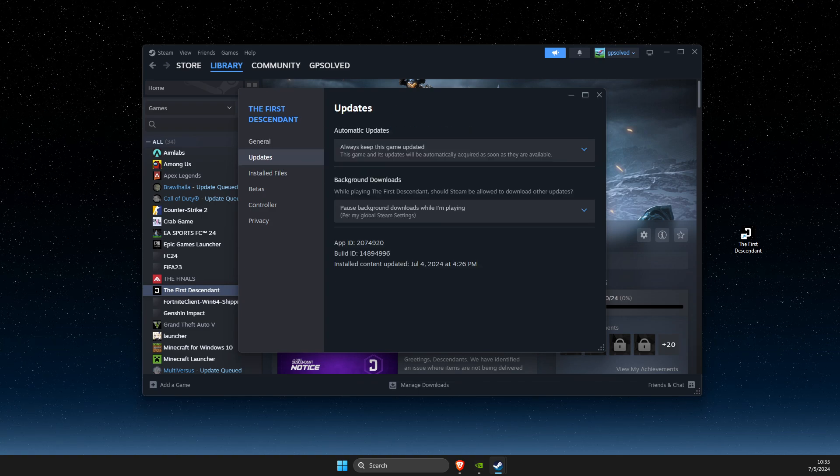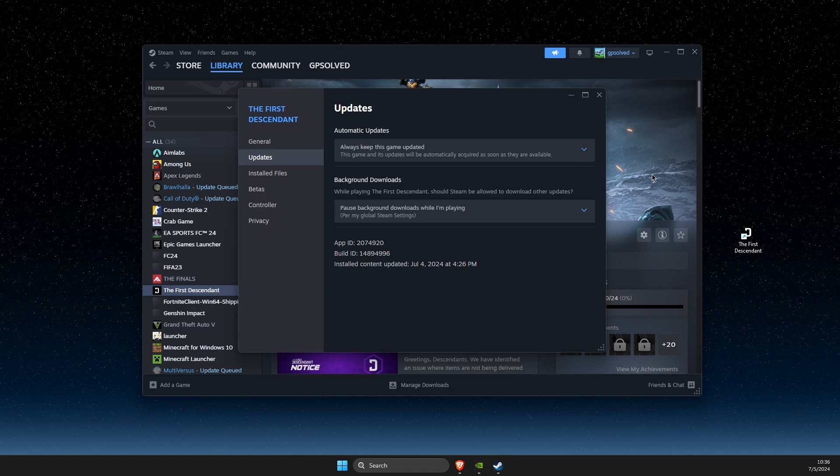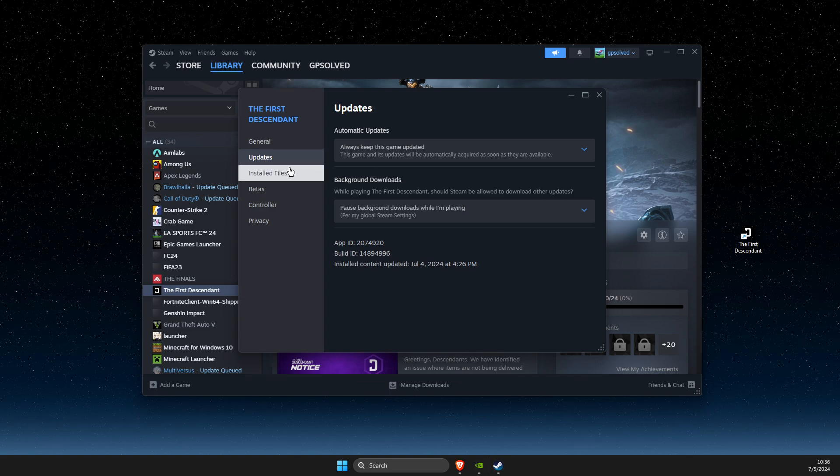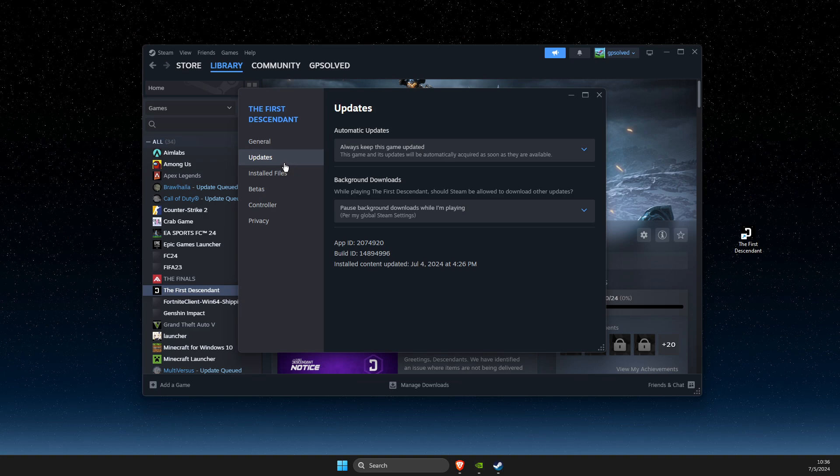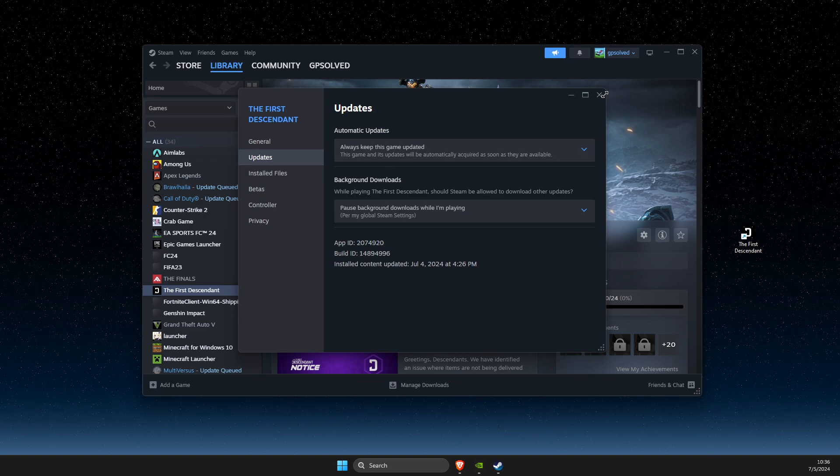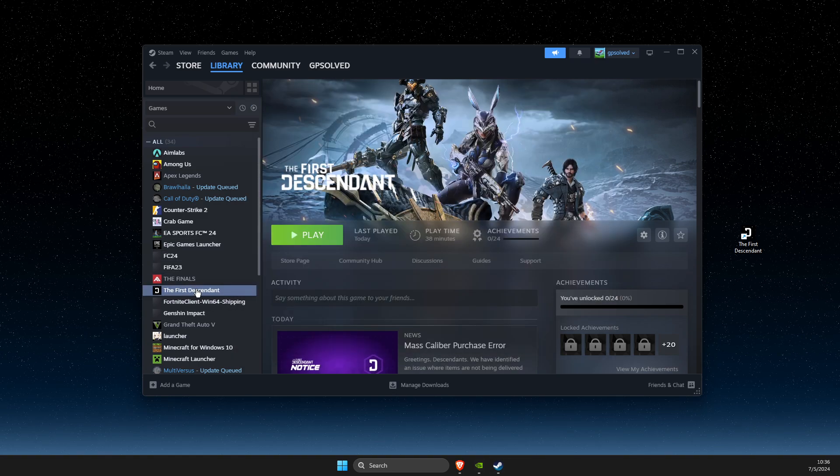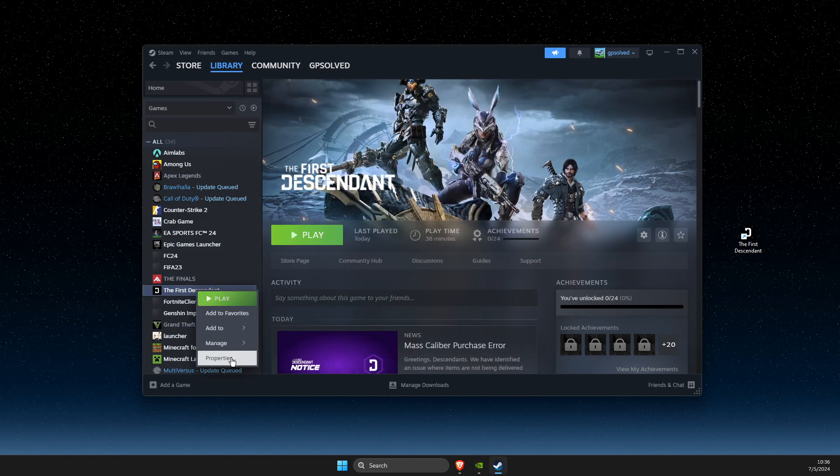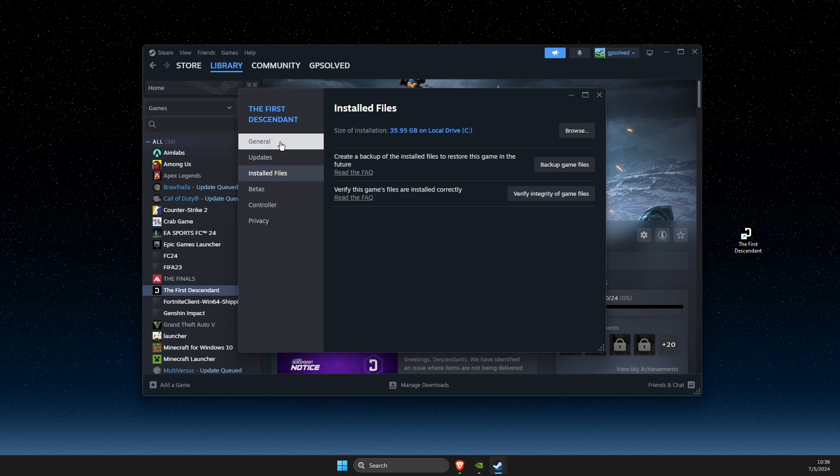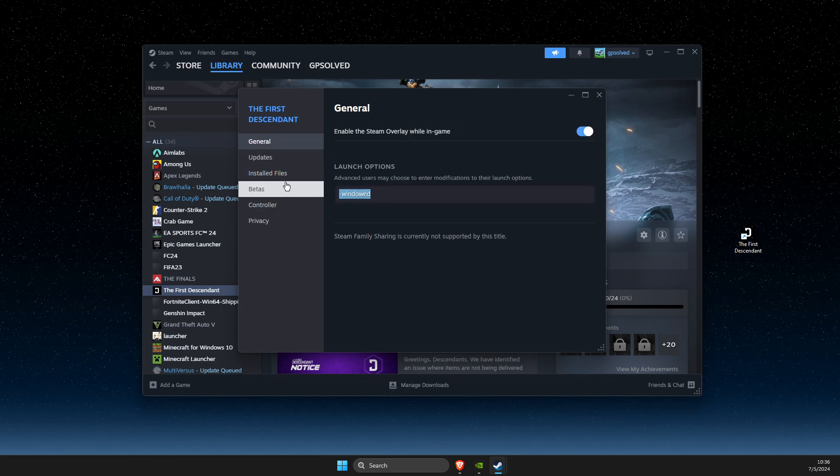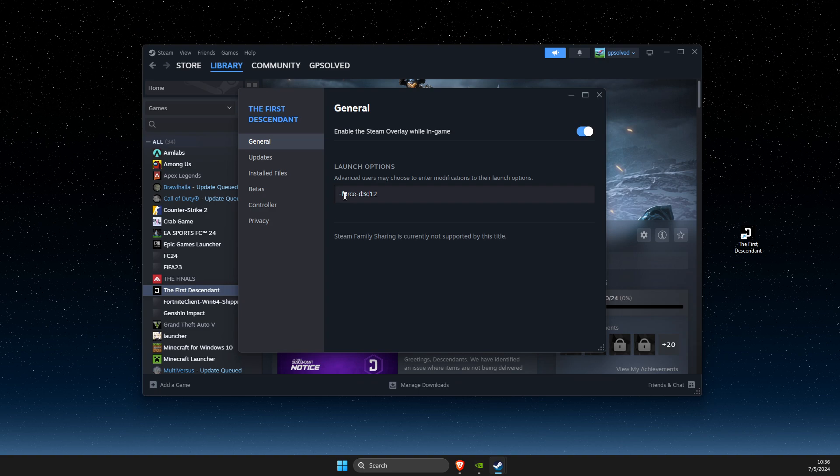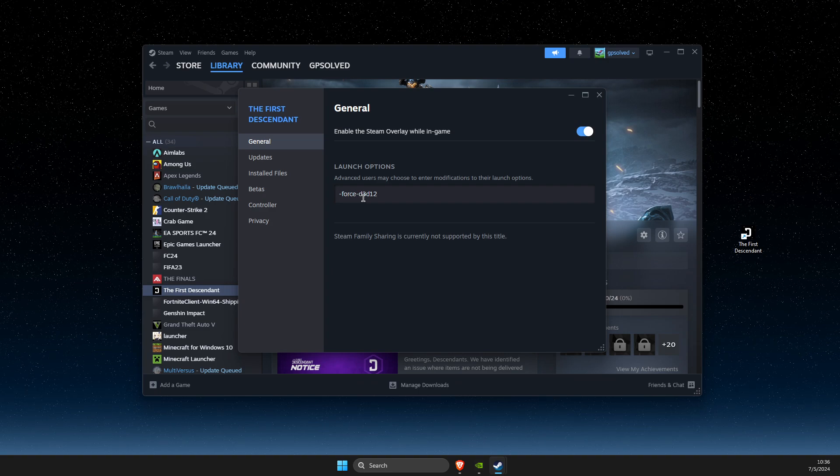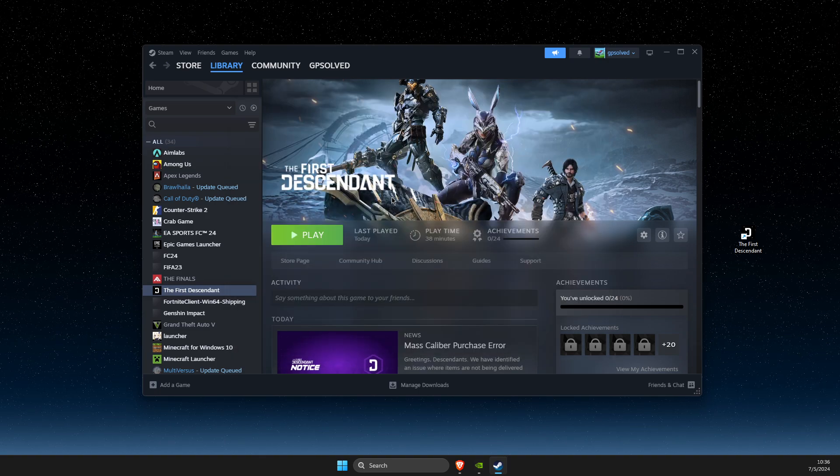If that doesn't work, the last thing I suggest is to force run DirectX 12 on your game. Go to The First Descendant properties, select General, and add this launch command: -force -d3d12. Then check if the problem persists.